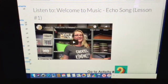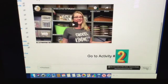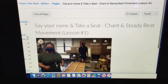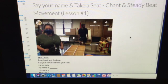They watch that 'Welcome to Music' video, then hit the next button. Next is 'Say Your Name and Take a Seat' — you'll see an example of how we do that in the classroom. It's a chant we start classes with so I can learn students' names.